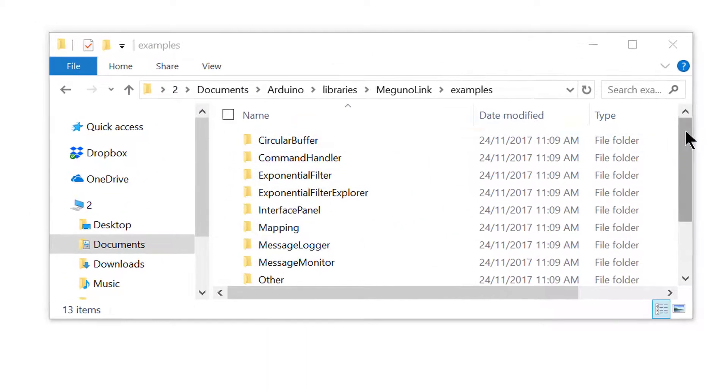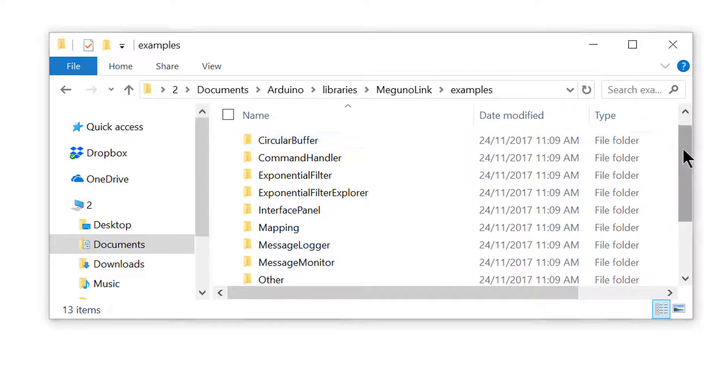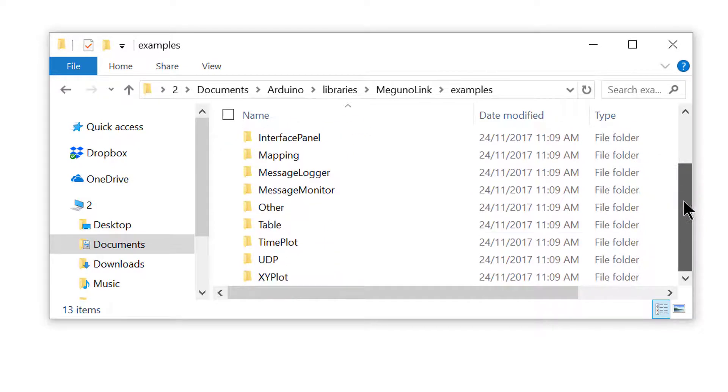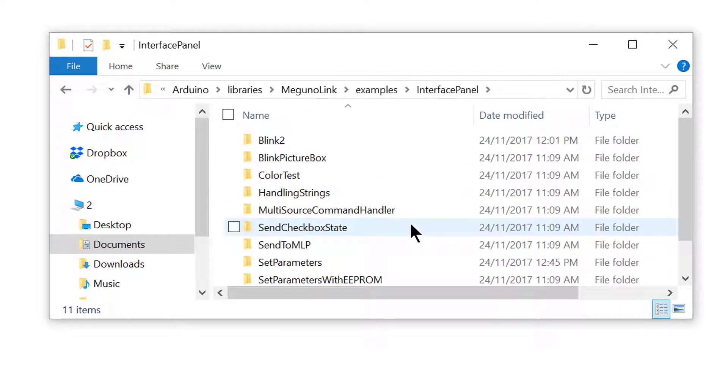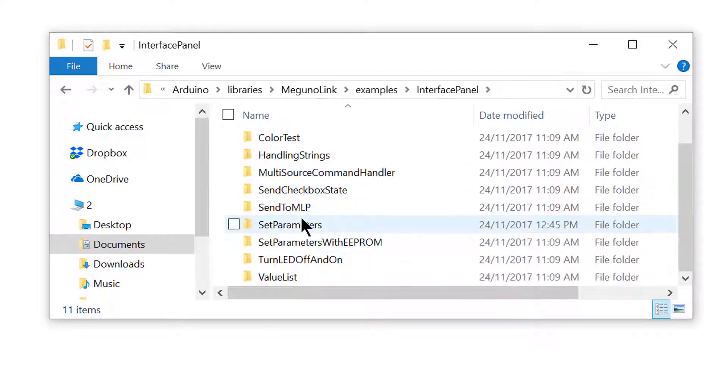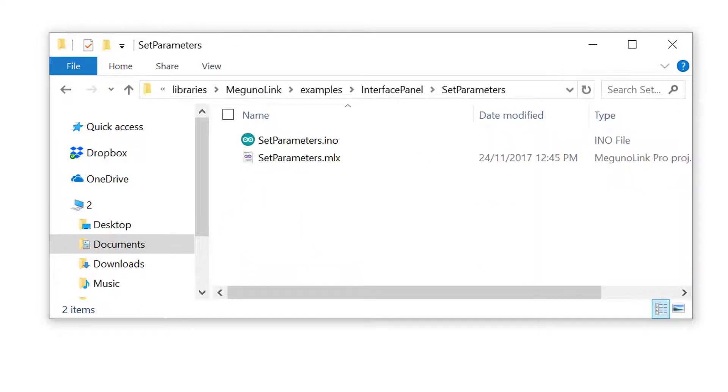We start by navigating to the set parameters example, which is housed in the interface panel examples folder. If you don't know how to navigate to the examples folder, check out our video titled Finding the McGuinalink Arduino Library Examples Folder. Links are also available in the YouTube description.